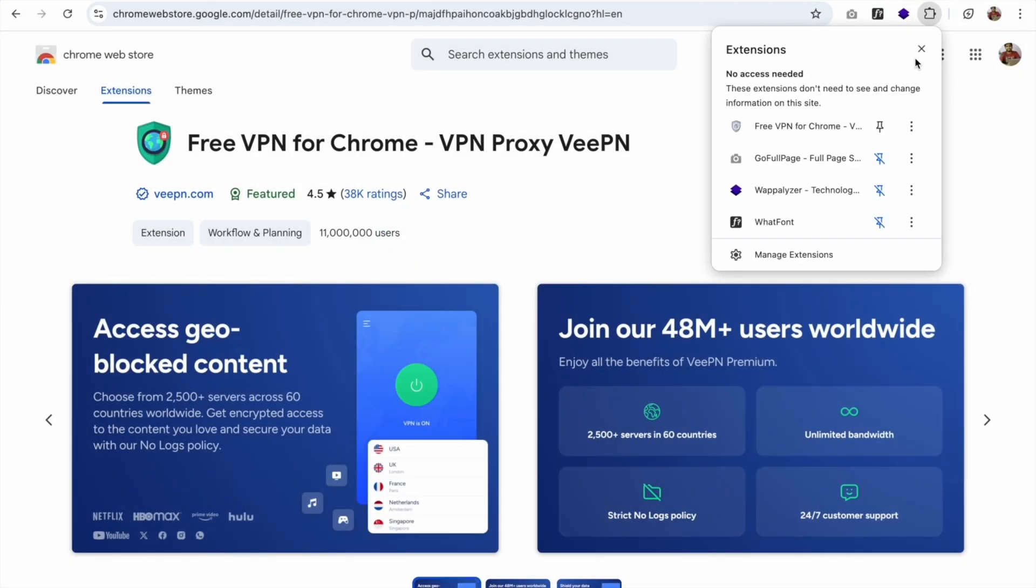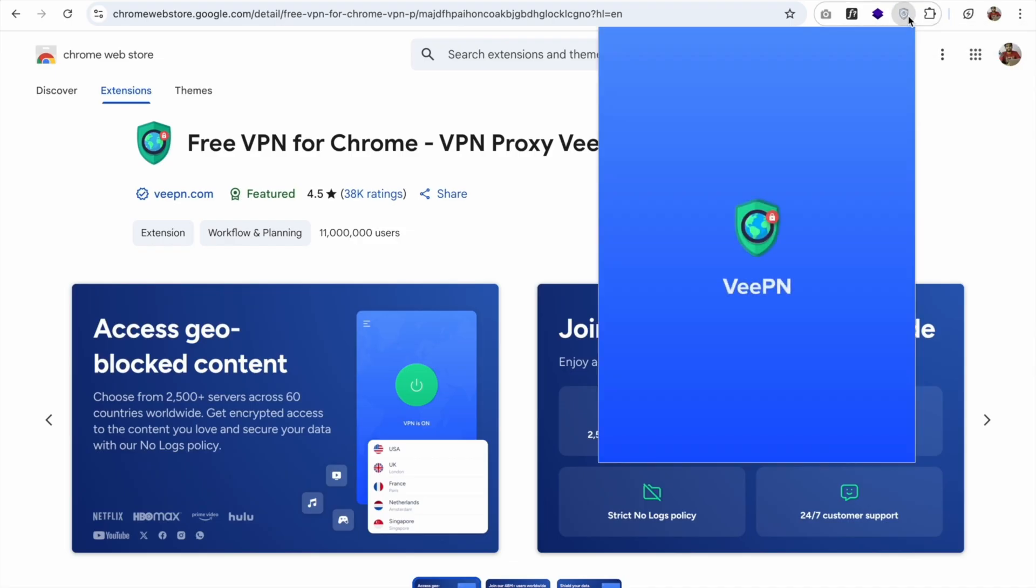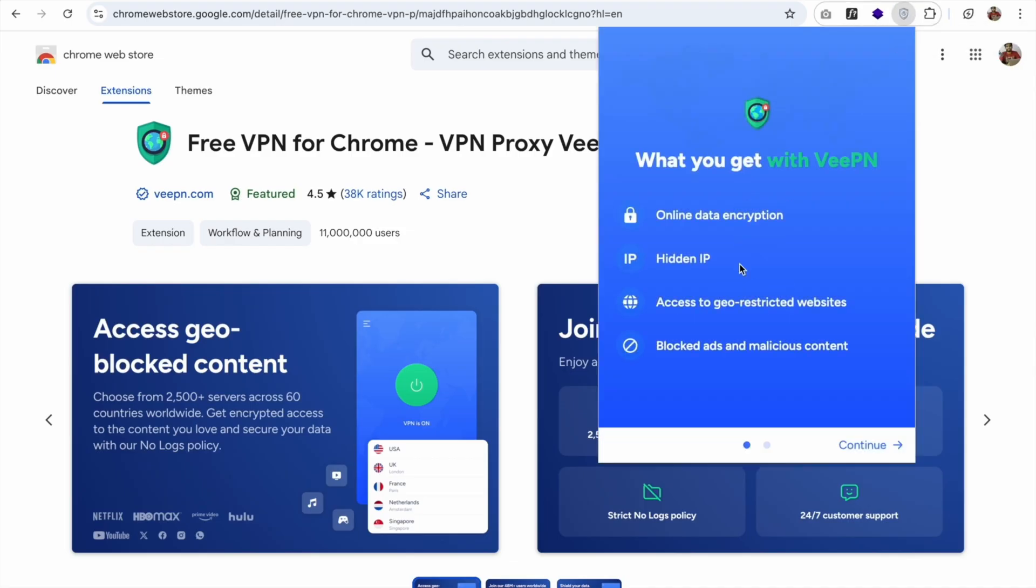Now here, just click on this and pin that extension like this. Now click on that VPN icon here and wait some seconds.